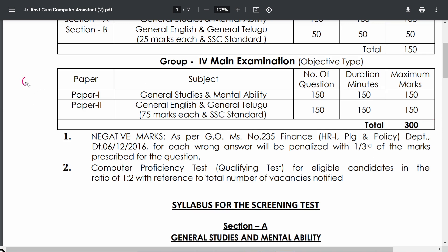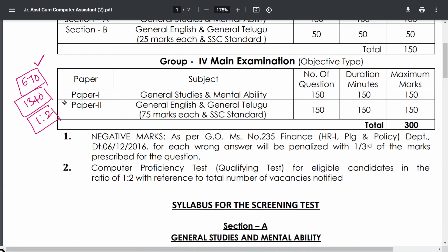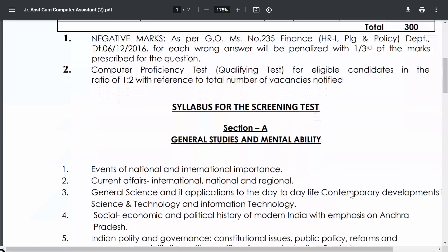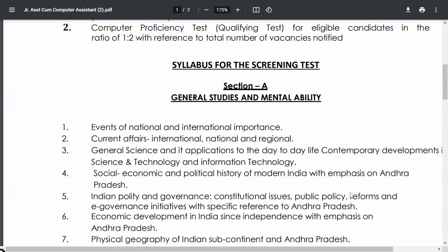For each vacancy, 6 candidates are called for the Computer Proficiency Test. From the mains, double that number — 13 to 14 candidates per post — are selected. In a 1:2 ratio, for every two candidates one is eliminated, and the Computer Proficiency Test checks the remaining candidates. The CPT is qualifying in nature and checks computer knowledge and possibly typing, as computer usage is central to the job duties.